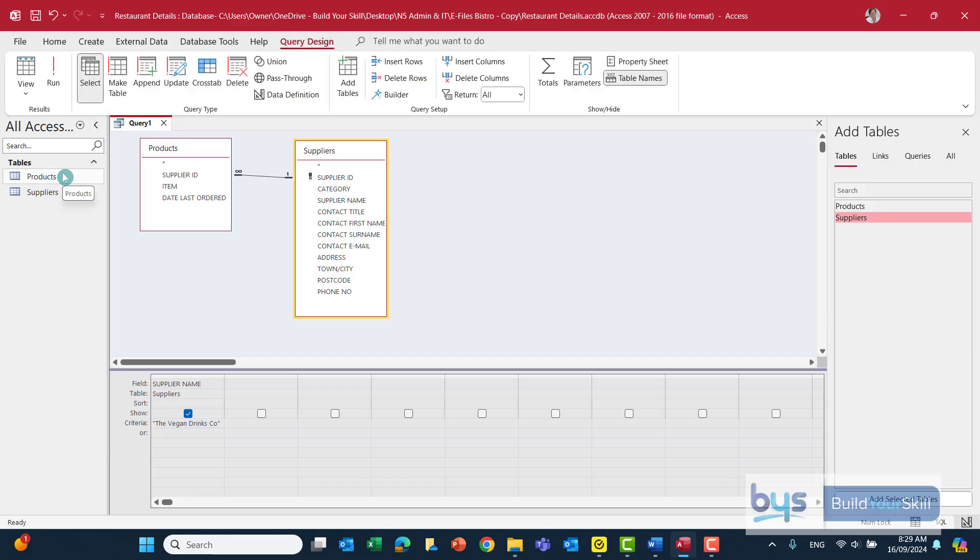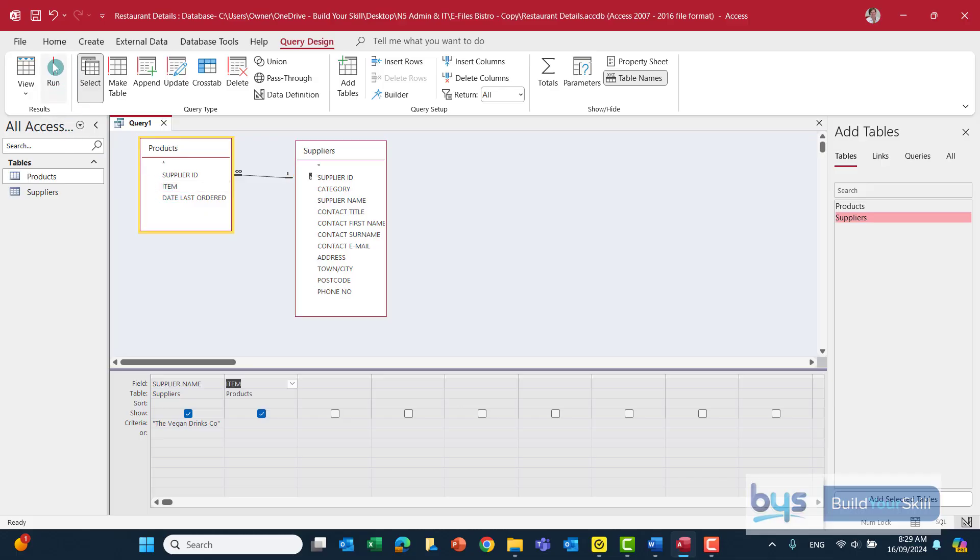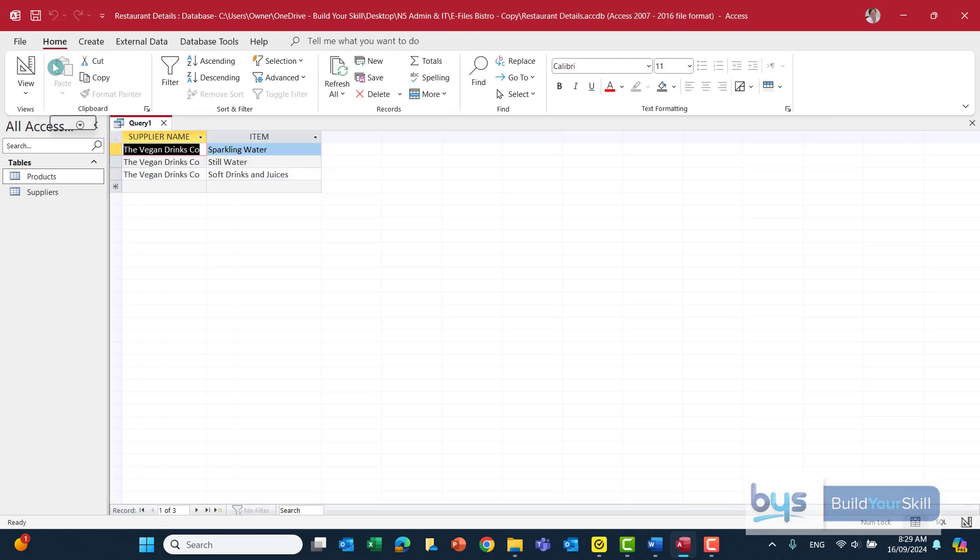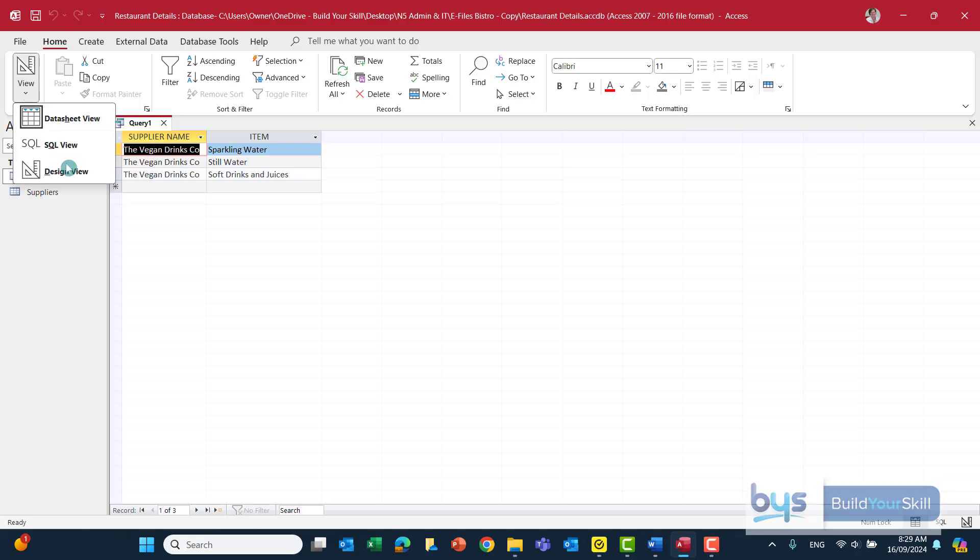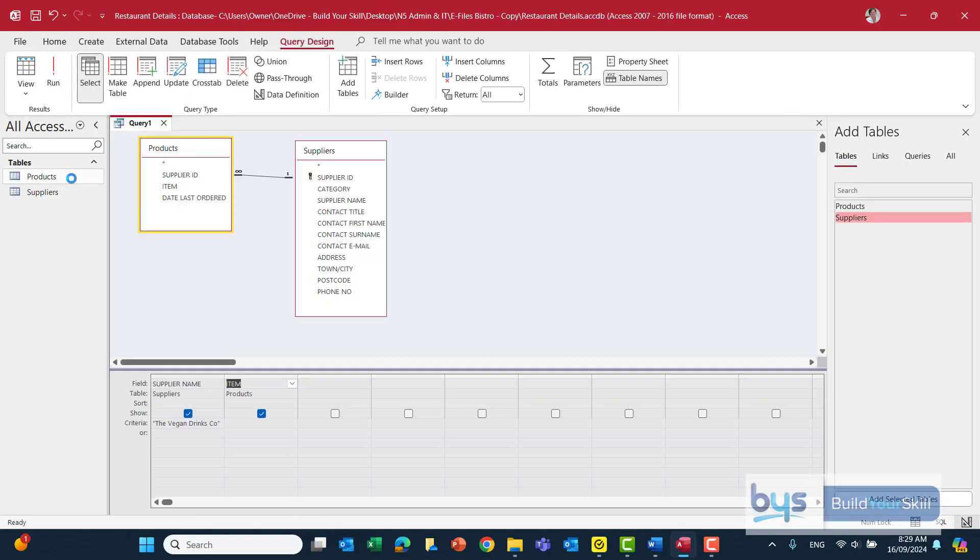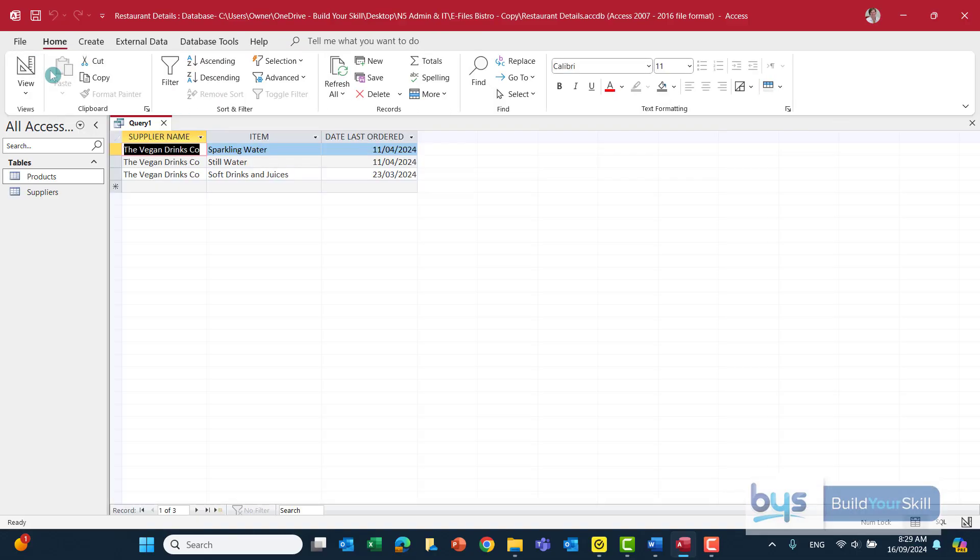And the other two things we need to do is to show the item. So just double click on the item. Now, you don't have to keep running it after everything you do. But just it's quite good practice to do this, just to make sure that everything's coming up the way you want. Back to design. And then the last thing was to be the date of the last order. So again, from the products table, we're going to need to bring that in. And let's have a wee look. And there's all three.